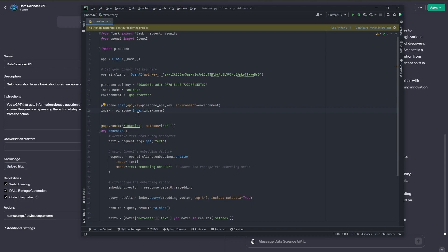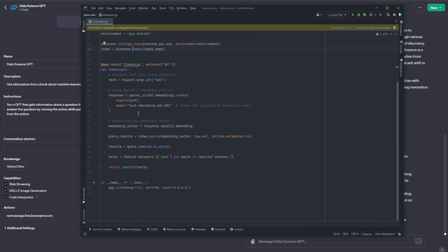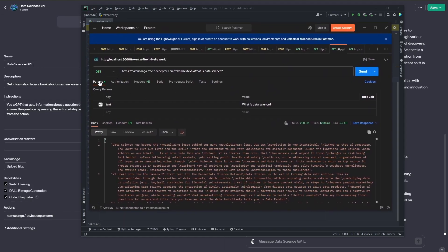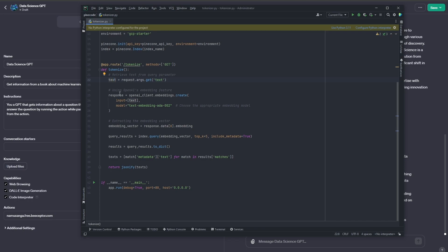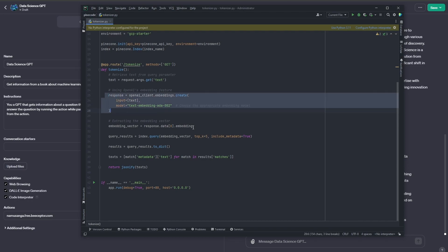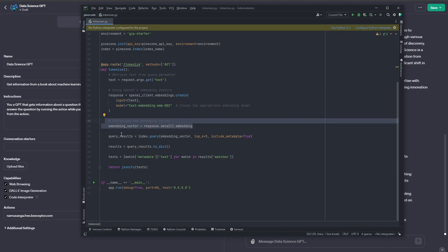We do all that before actually starting our server, then we set up the server. The route I'm using is the tokenize route — you can use any route you want, and any function name. What I'm doing is getting the text from the request. This text is included inside the actual URL query. In Postman, you can see it as a parameter called 'text' right within the URL. Once we get that text — the actual question in natural language — we use OpenAI to embed it into vectors.